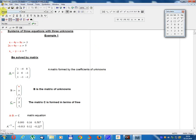Lesson number 24. System of 3 equations with 3 unknowns. Example 1.